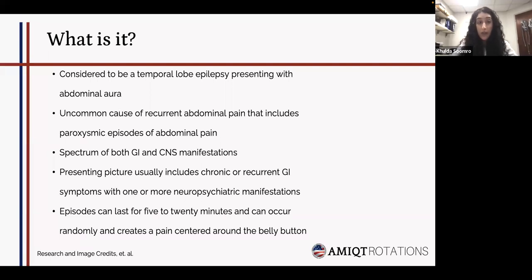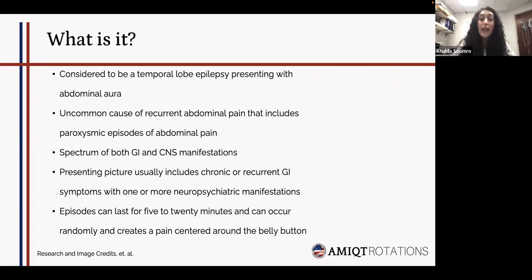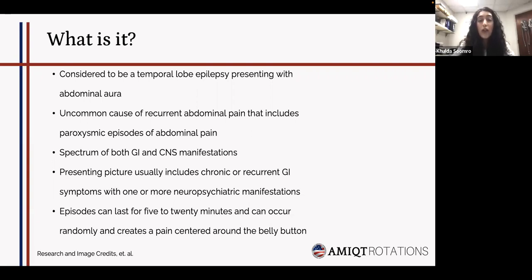So what is abdominal epilepsy? It is considered to be a temporal lobe epilepsy that presents with an abdominal aura. It means that there is an uncommon cause of recurrent abdominal pain that includes a paroxysmal episode of abdominal pain. A patient has a seizure disorder and they are presenting with GI symptoms — so there's a spectrum of both CNS and GI manifestations. The presenting picture usually has a patient with chronic or recurrent episodes of symptoms and neuropsychiatric manifestations. These episodes can last anywhere from 5 to 20 minutes, occur randomly multiple times a day, and usually create a pain that centers around the belly button.